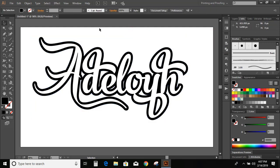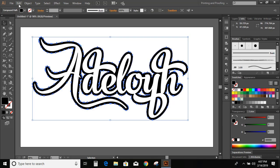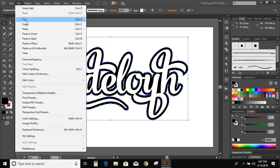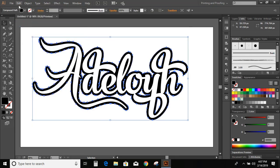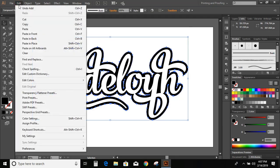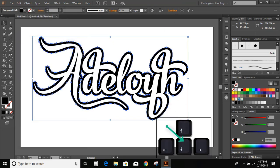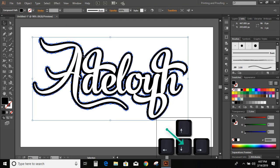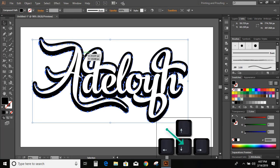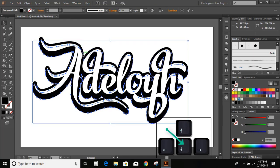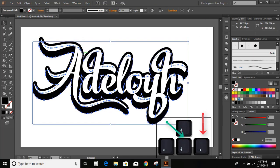Select the offset. Go to edit, copy. Again edit, paste in back. Now use downward arrow key in your keyboard and take it downward.